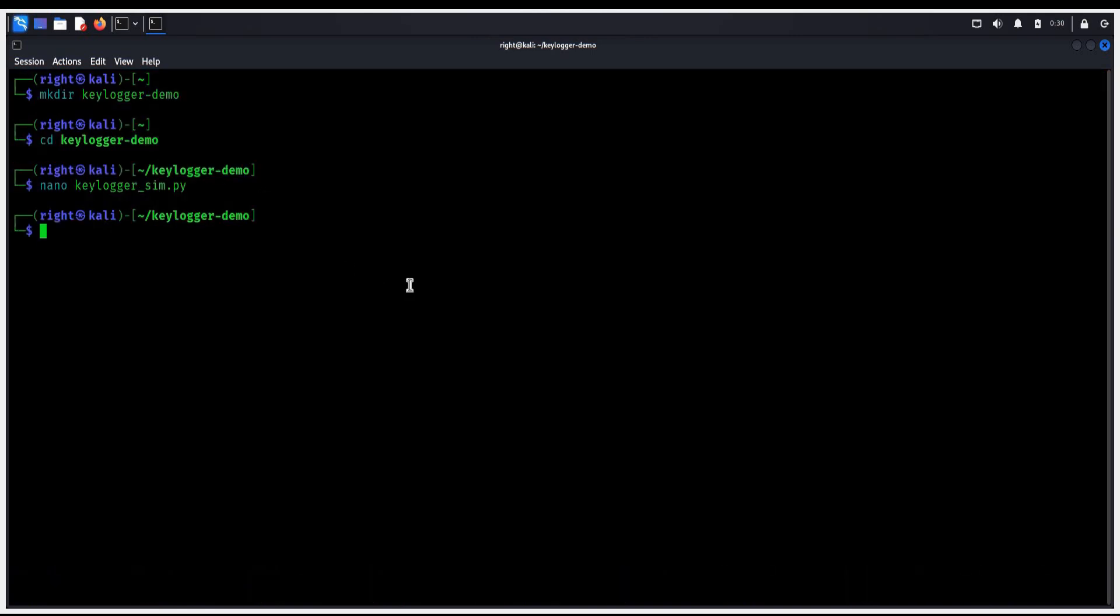Ctrl O, enter, Ctrl X back to the terminal. chmod +x is to give the script permission to run. Without this, the script won't allow Python to execute the file keylogger-sim.py.